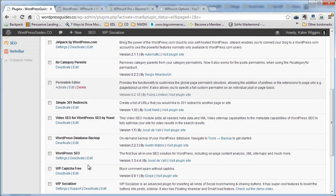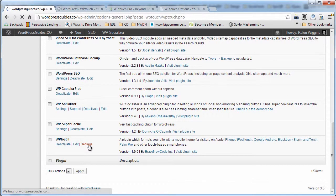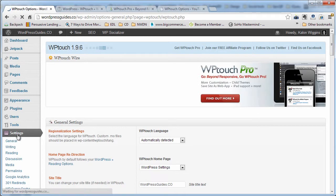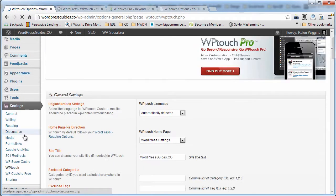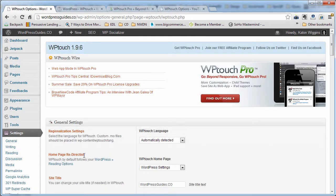You can see that WPTouch is installed. You can go to settings from here, or you can go to settings underneath the Settings menu — there's a whole tab there now called WPTouch.